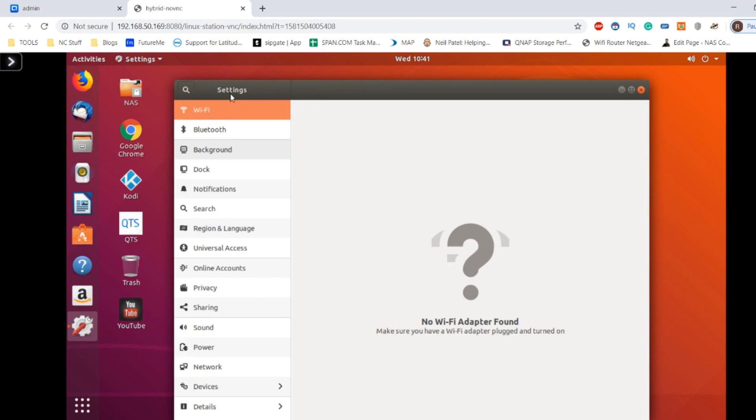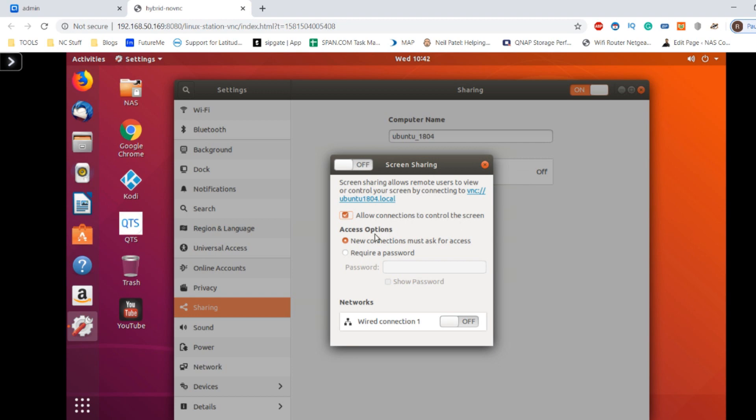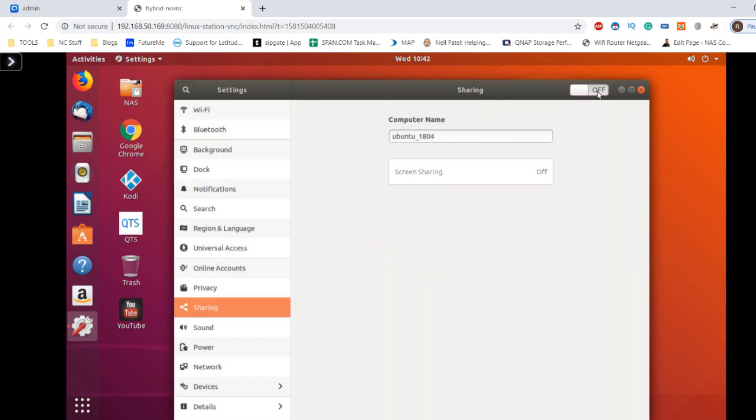Alternatively, within the settings you can scroll down to network or sharing, and from there you can create screen sharing. This will allow you to remote access this VM over the internet. With screen sharing enabled, you can save a password and ultimately gain access to this device remotely anywhere in the world, not just the network.